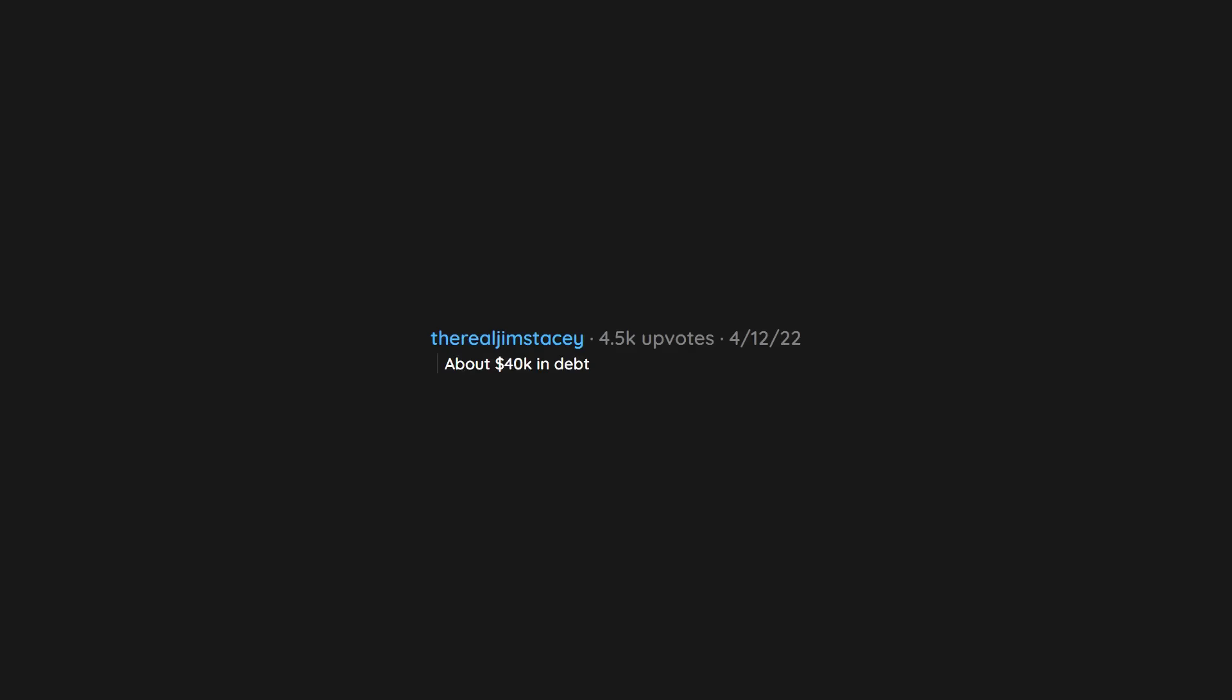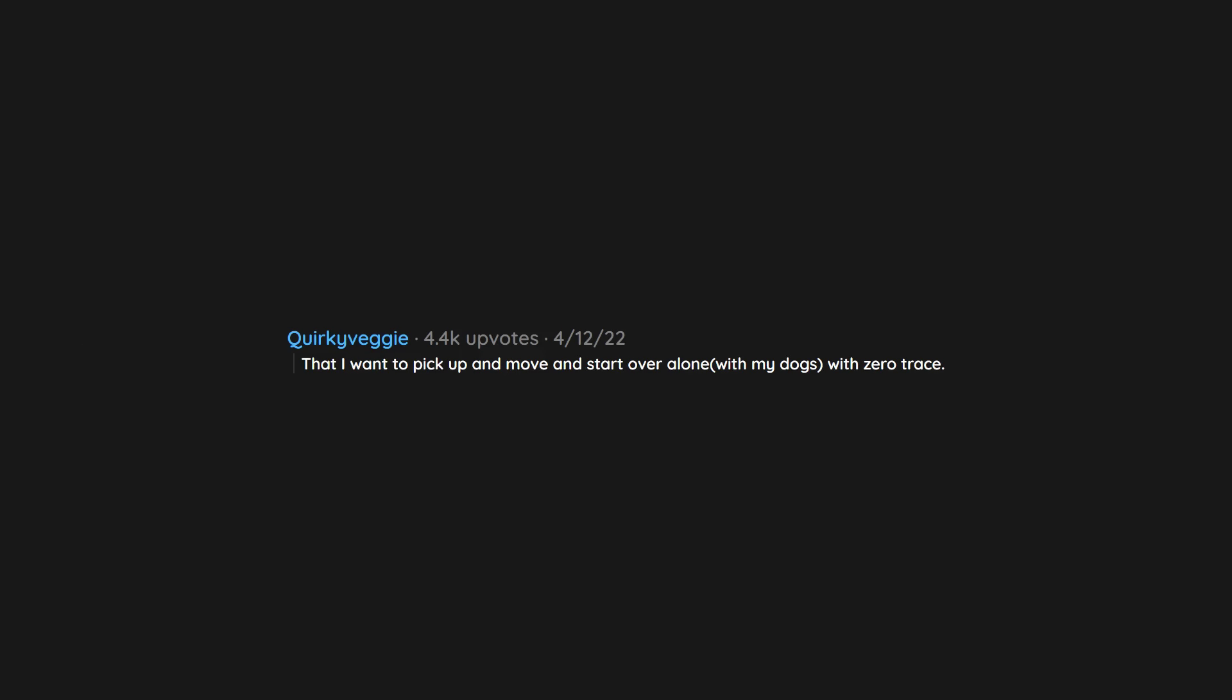About $40,000 in debt. That I want to pick up and move and start over alone, with my dogs, with zero trace.